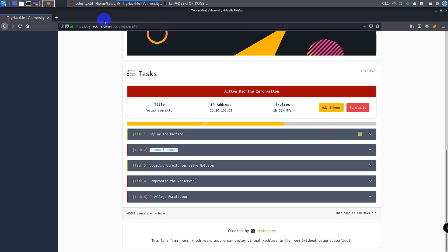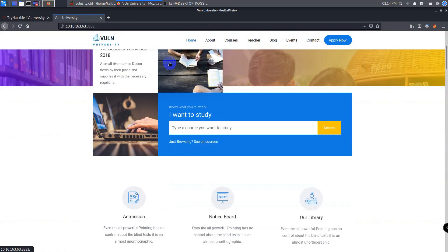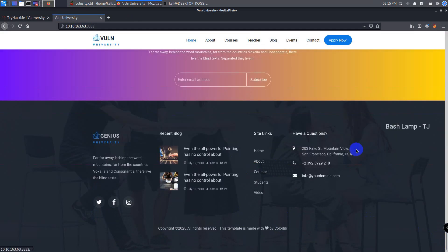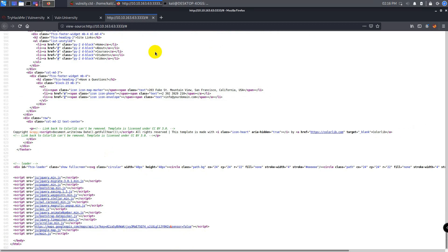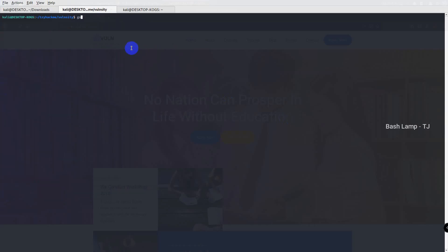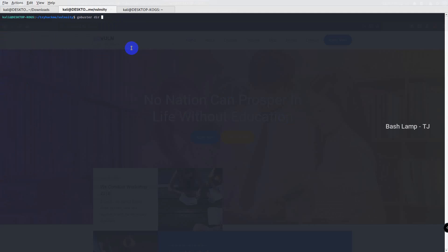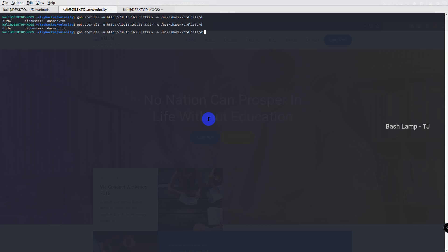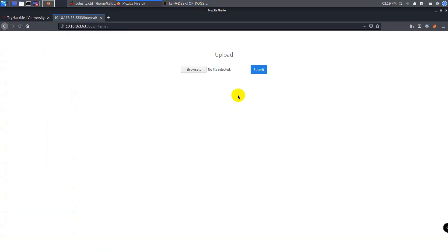While looking at the Nmap results, the web server is running on port 3333. Let's browse to that page and enumerate the source code. Investigating the website code — nothing of use. The next step is to use GoBuster to scan the website for any hidden directories. From the scan, we see an interesting URL: /internal. By navigating to that URL on the website, it brings us to a page where we can upload files.